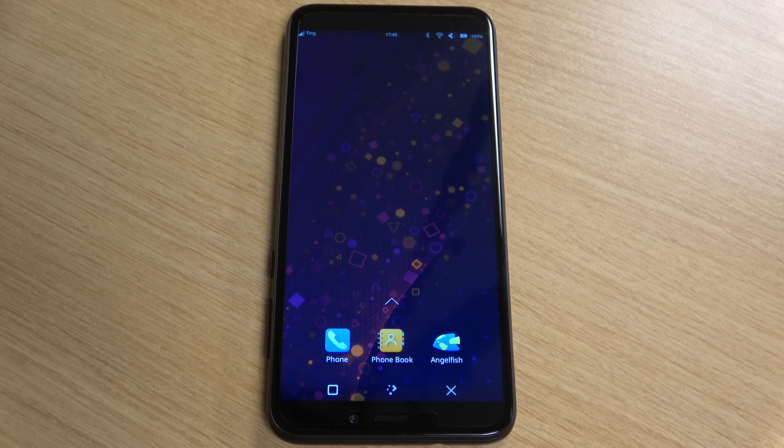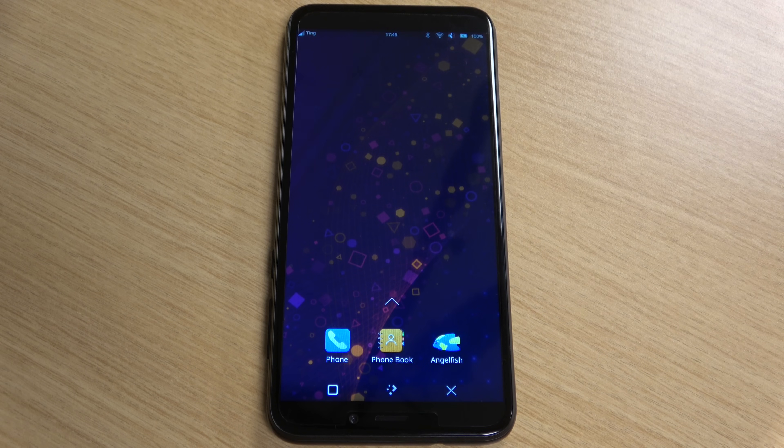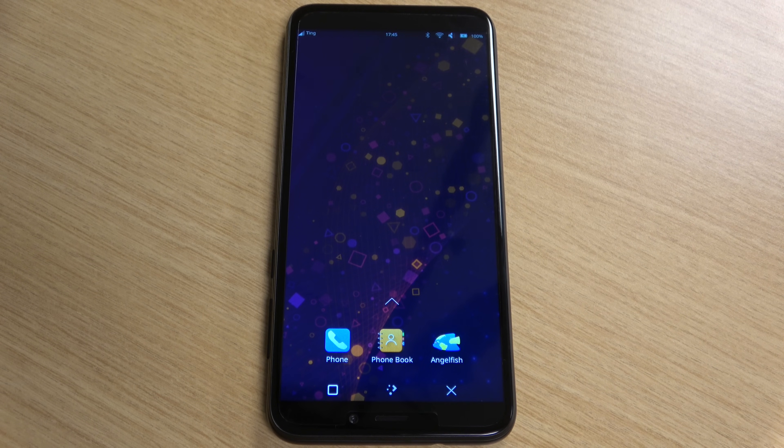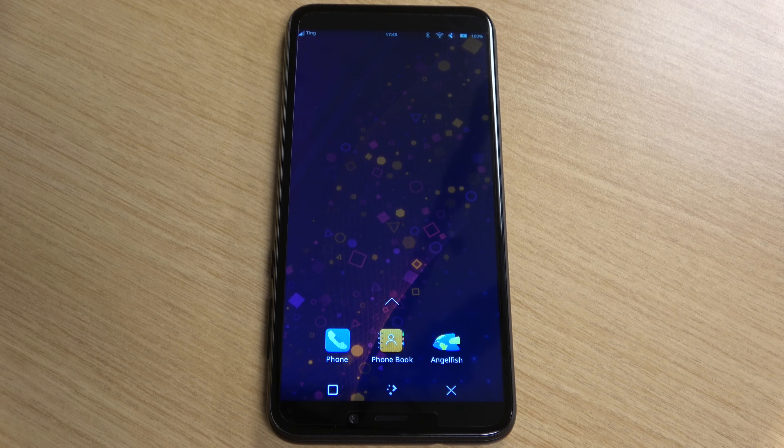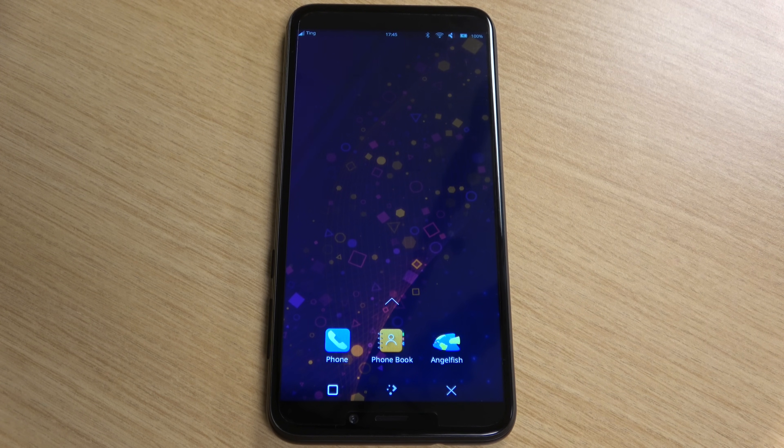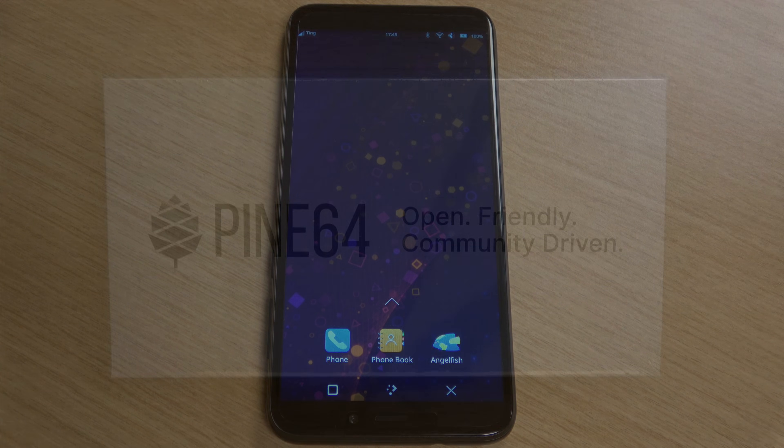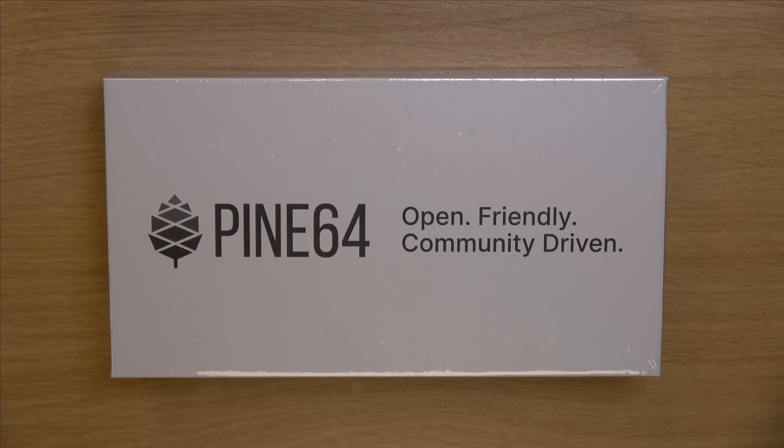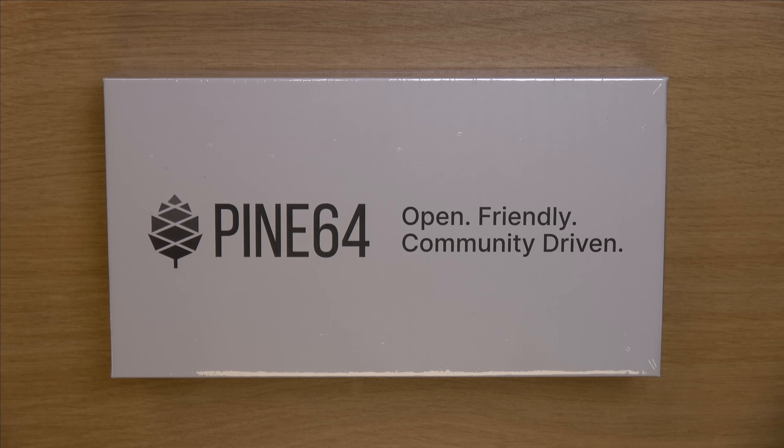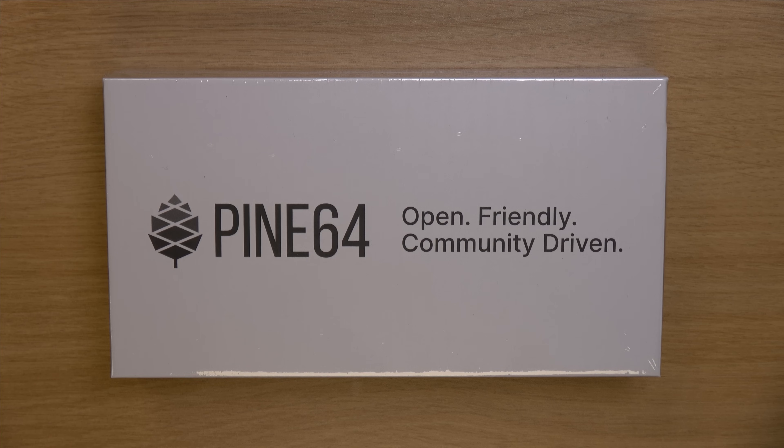However, there's some rough edges with this phone. More on that later. And as you can tell from the intro, I've already unboxed it. And the packaging is about as simple as it gets. And this is the box right here.